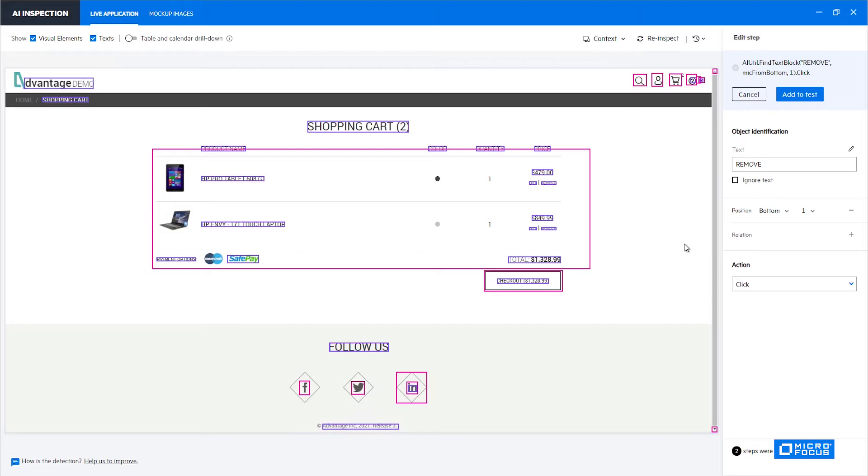By default the AI identification will always give each control that you choose here a unique identifier and it will add automatically the position identifier to it because the position is something that can be easily calculated from the screen. Now we can add this step to our test and it will work but it will work only in this condition.